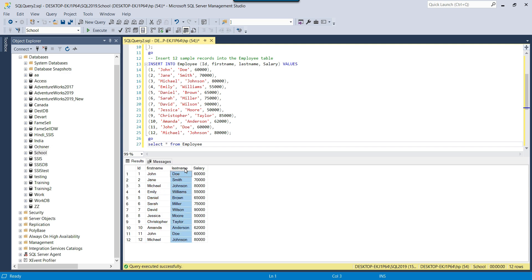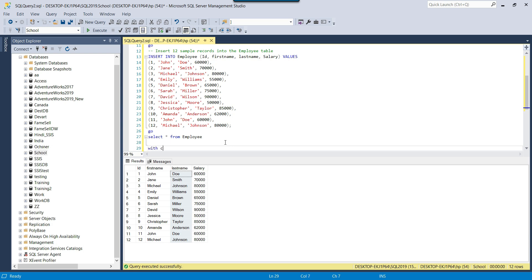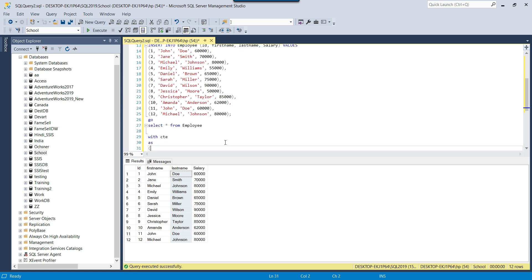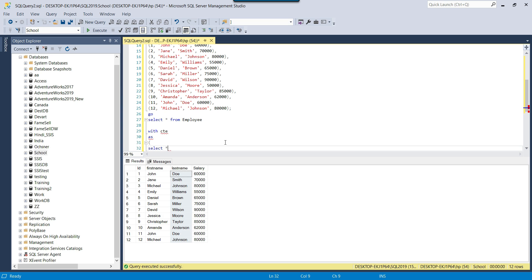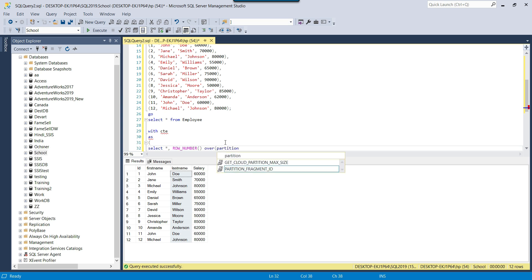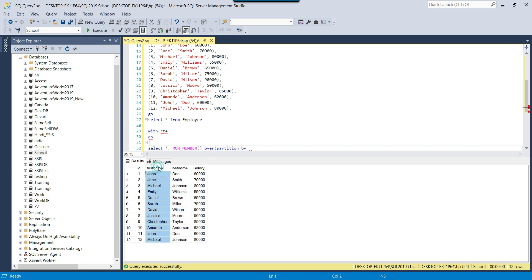I will pass these two columns in the ROW_NUMBER function. We can use a CTE — WITH CTE AS — and then write the query: SELECT star, and after star, use the ROW_NUMBER function. So I can write ROW_NUMBER, then OVER, and now we need to write the PARTITION BY. When we write PARTITION BY, we provide the list of columns based on which we want to find the duplicate records. I want to find duplicates based on first name and last name, so I write first name, last name.